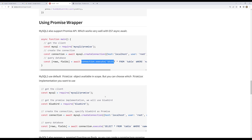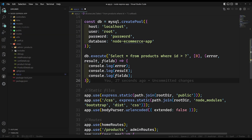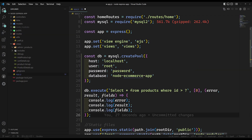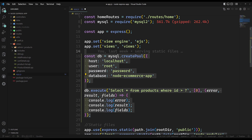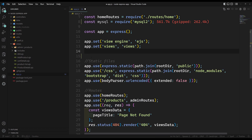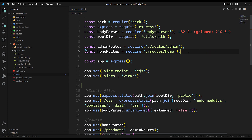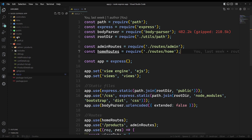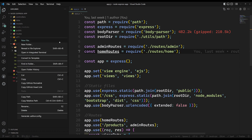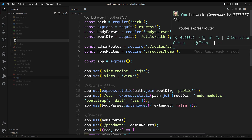Let me show you. Instead of keeping the database connection in app.js, let's create it in a separate file. I'm creating a utils folder and inside it a new file called database.js.